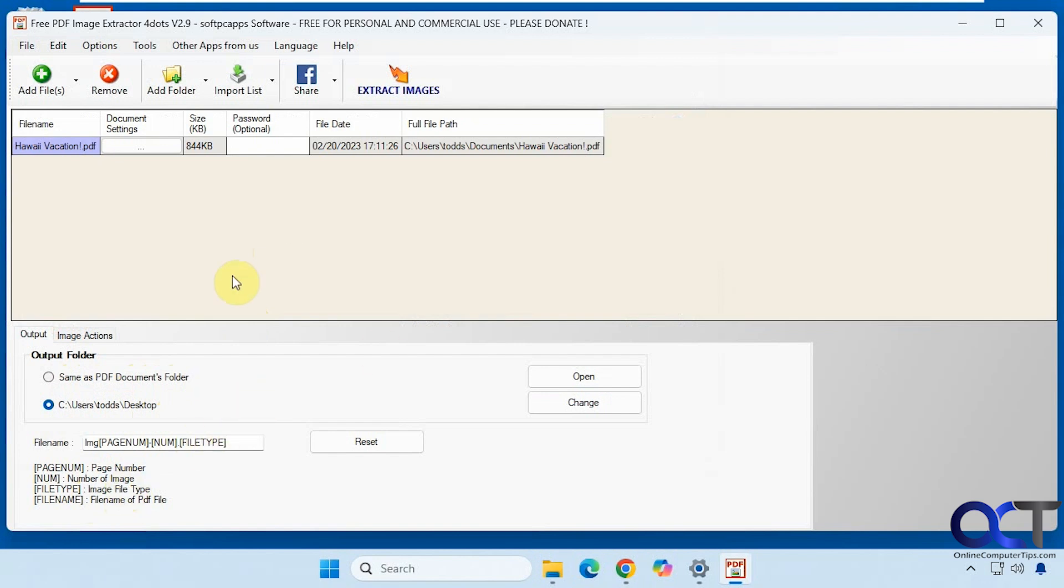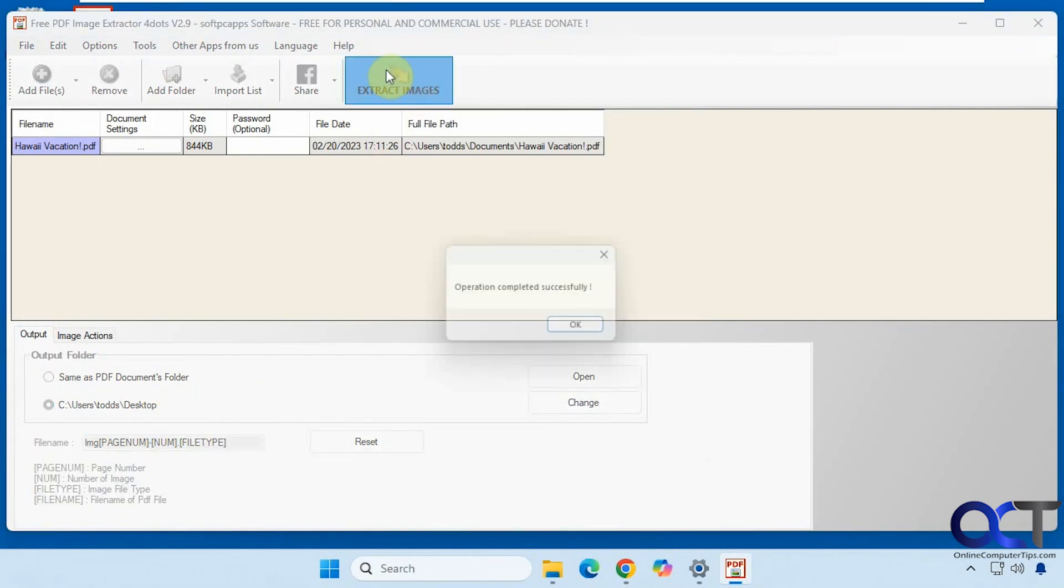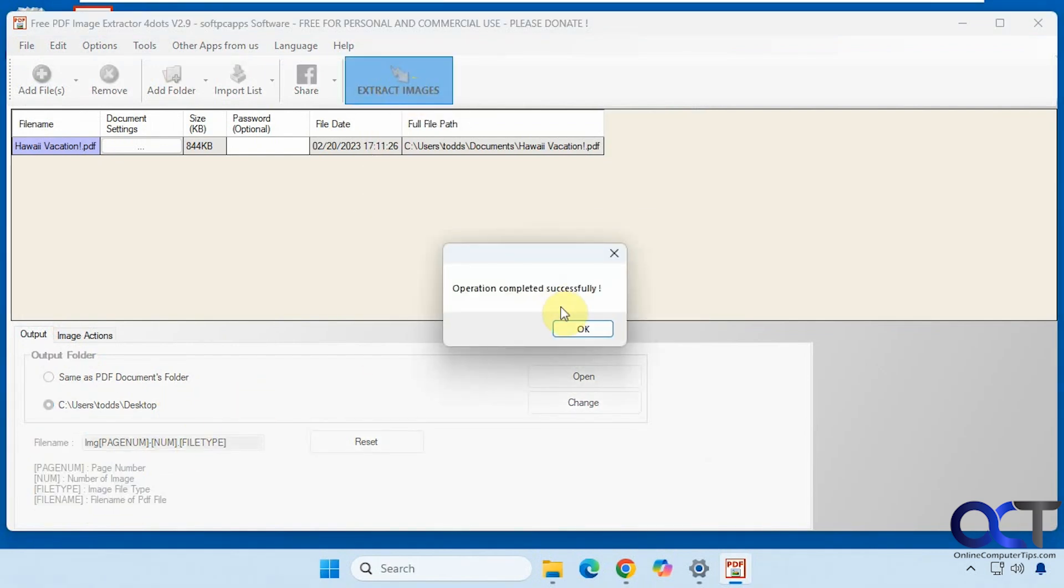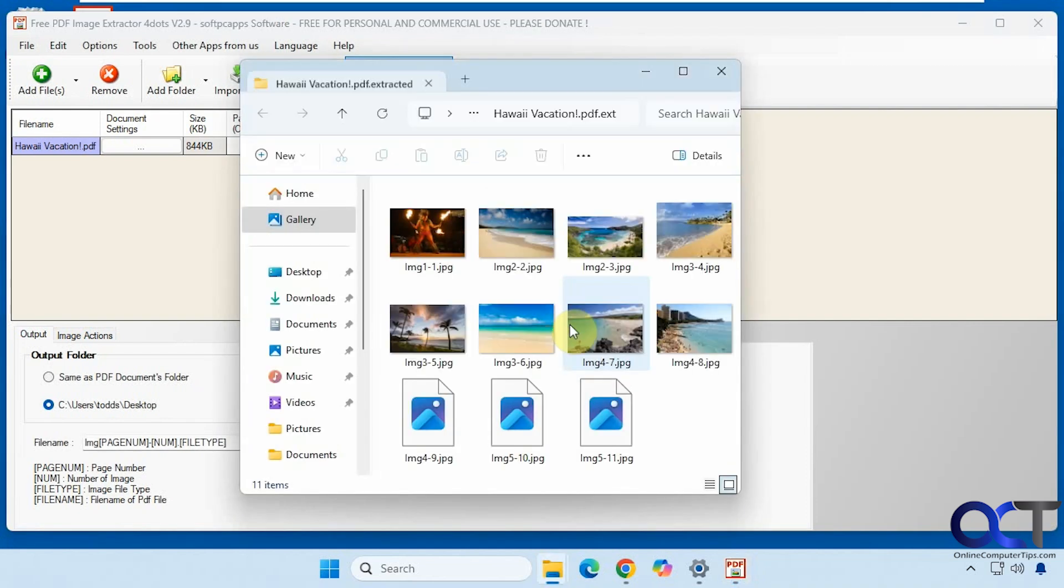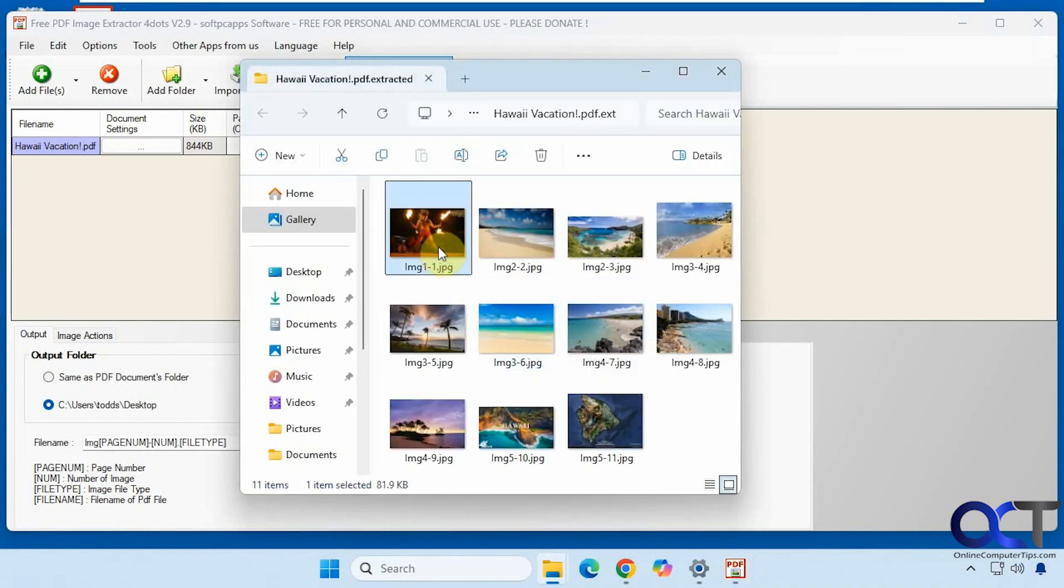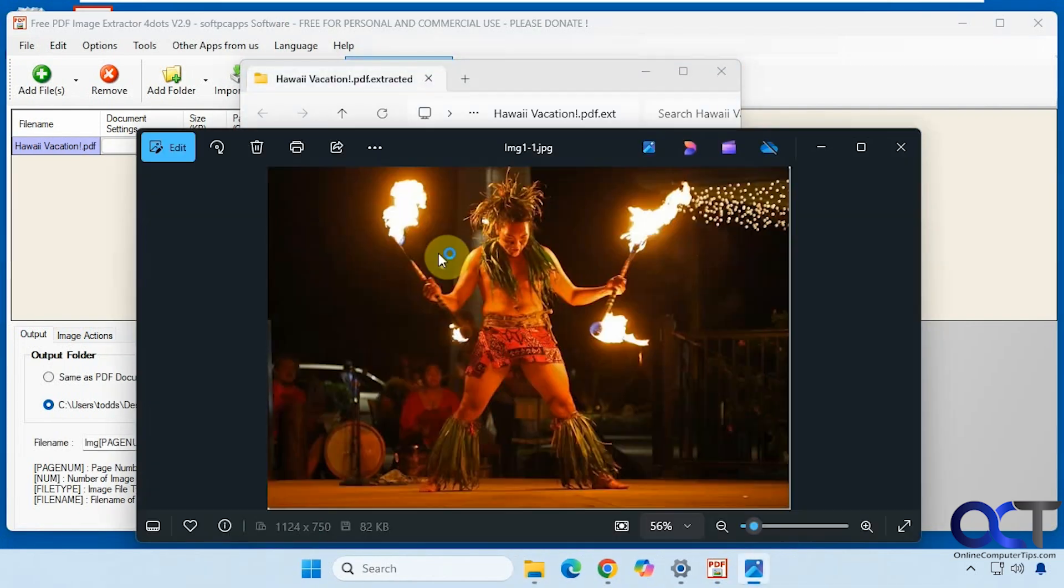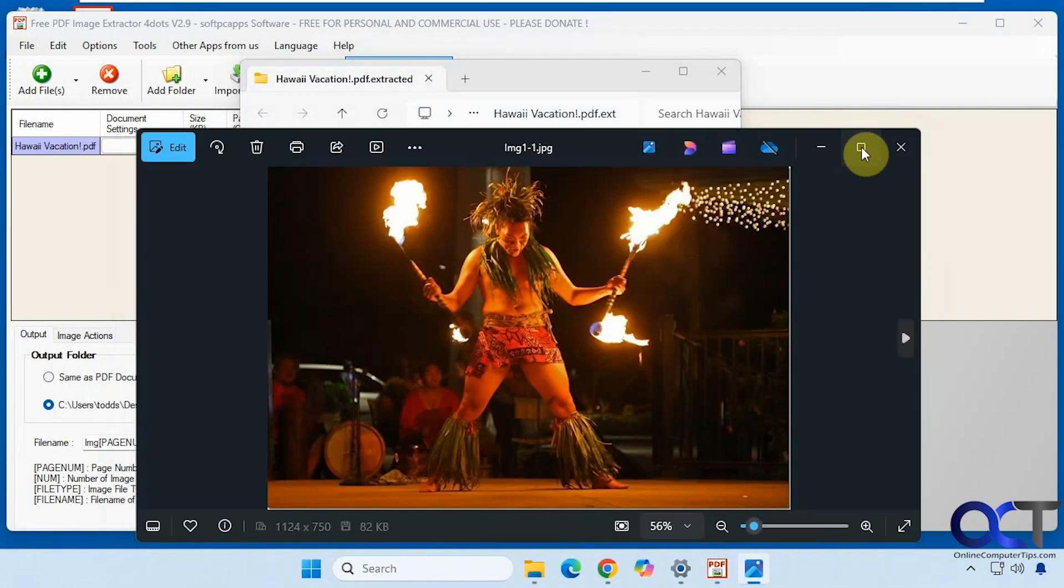Once you have it set up here, just click on extract images. That was done. Now it'll open up the folder automatically. Now you can see we have our pictures here from the PDF.